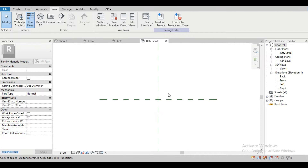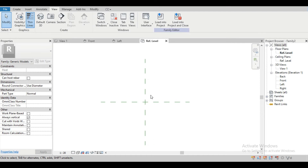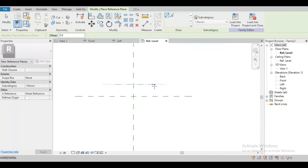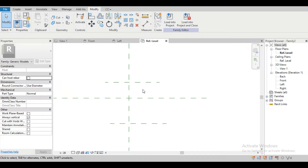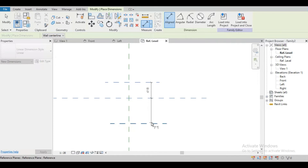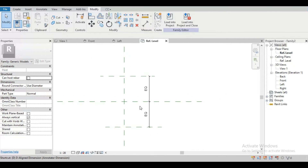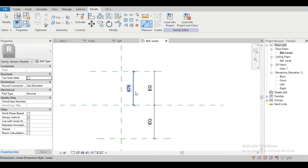We will create a 90 by 90 by 40 mm MCB manual call point, so we will need some reference planes. In the reference level plan view we need a 90 by 40 mm rectangle, so just create a few reference planes. The shortcut to create a reference plane is RP. Draw one, again RP and draw another. To give dimensions use the shortcut DI and click equal.